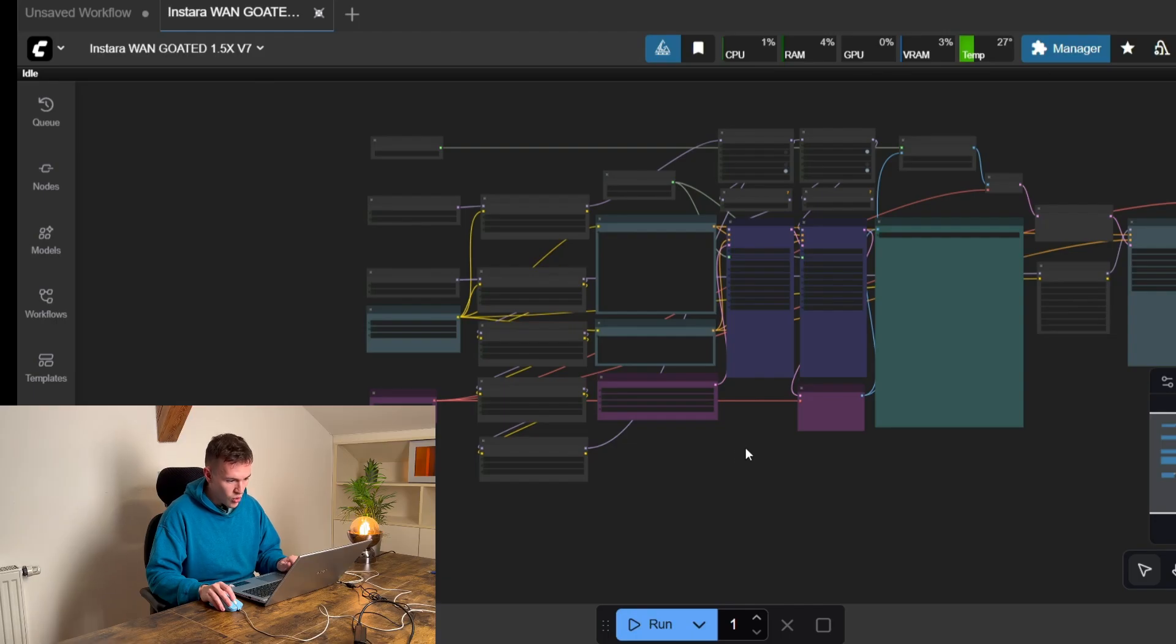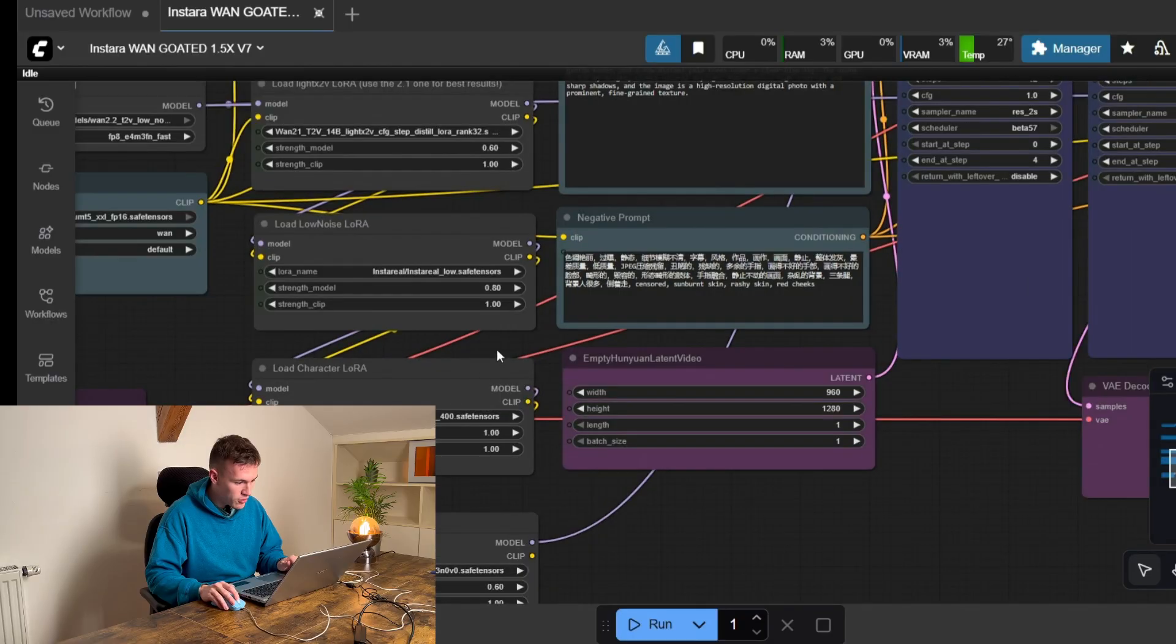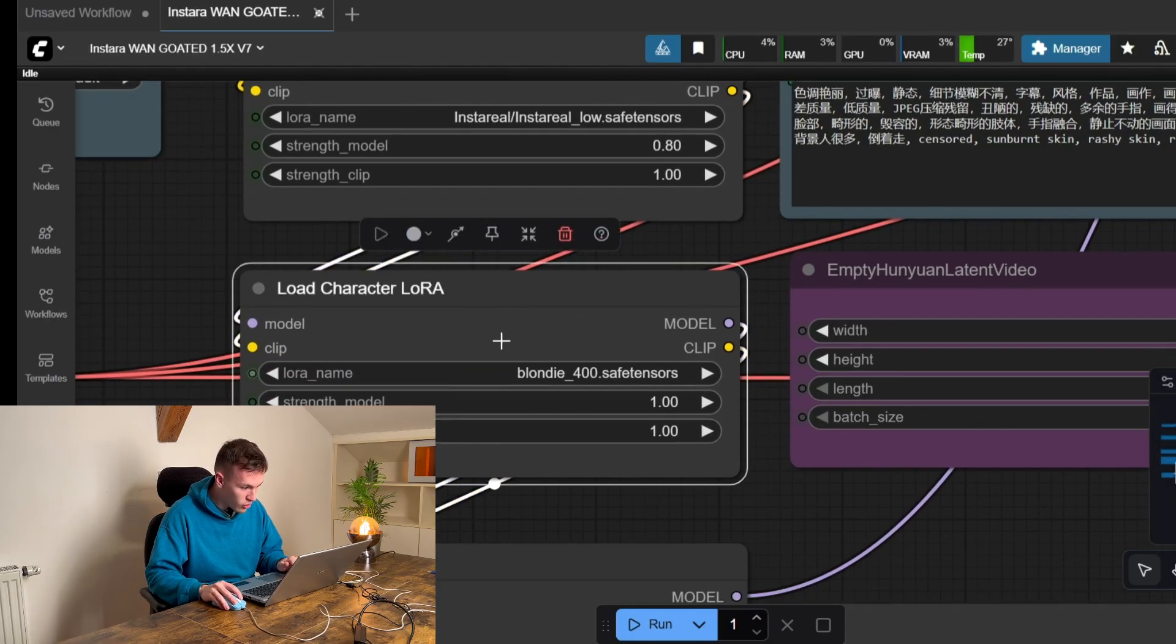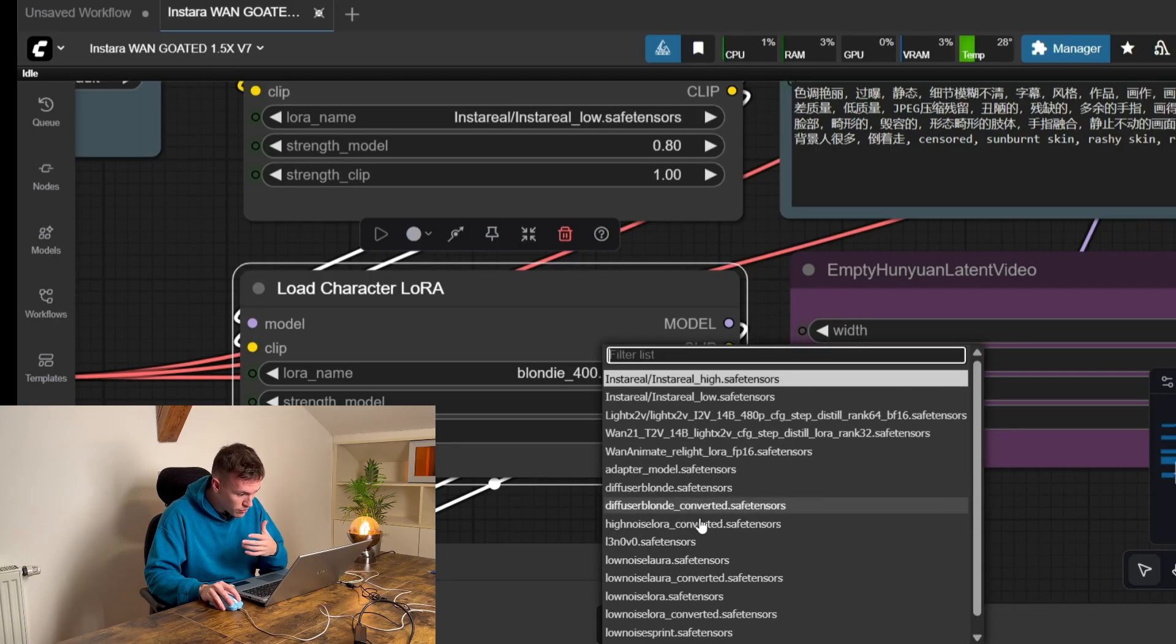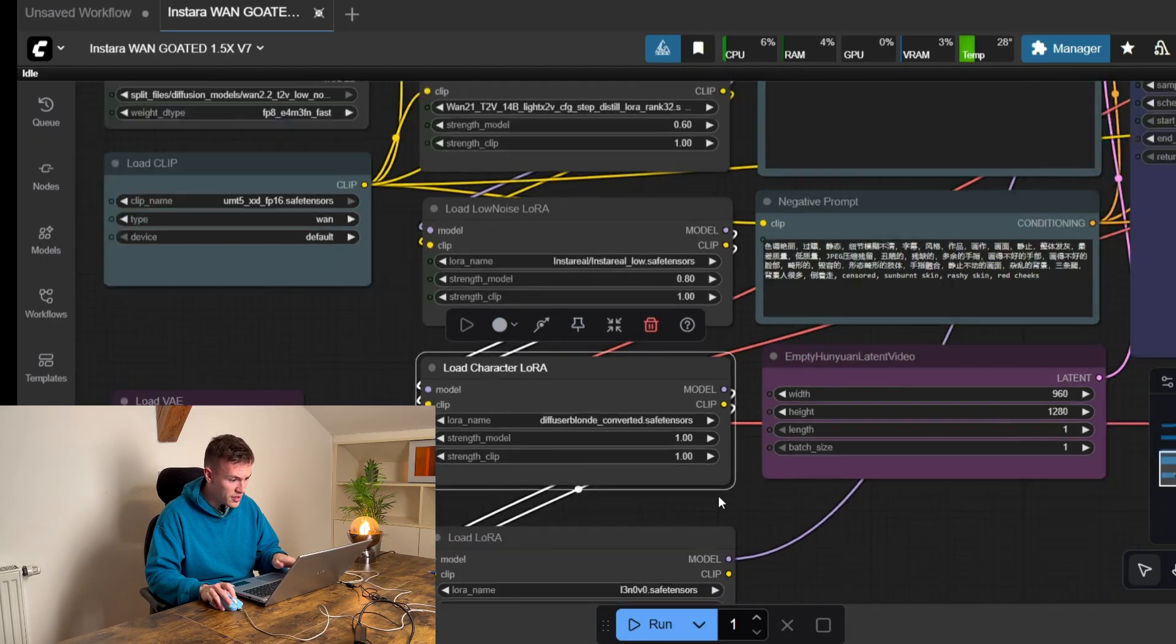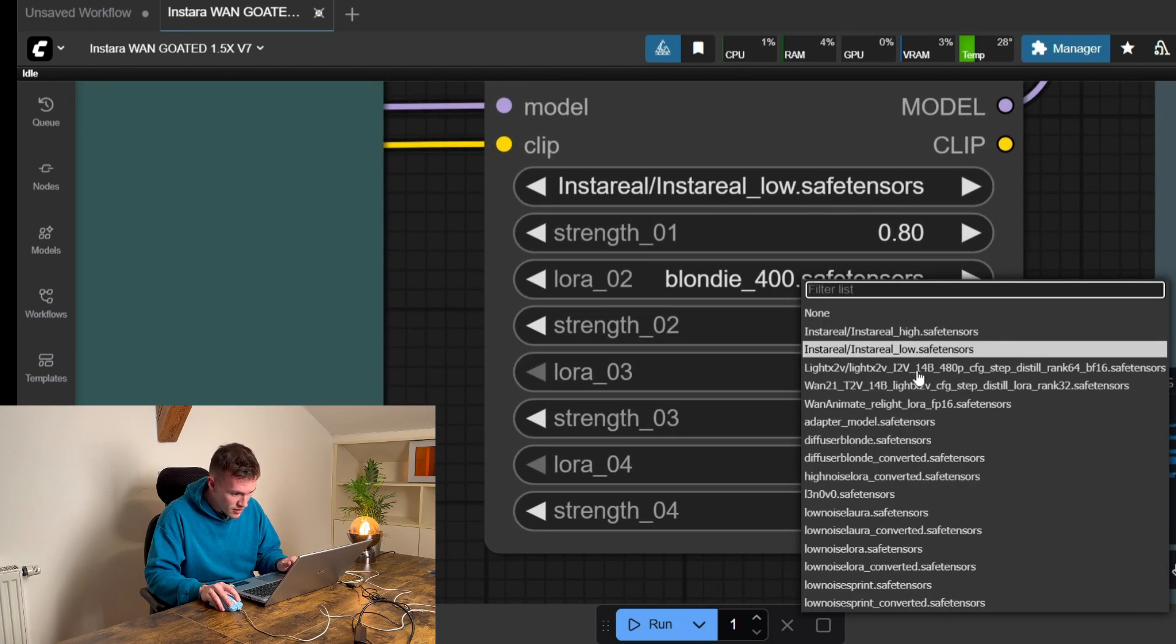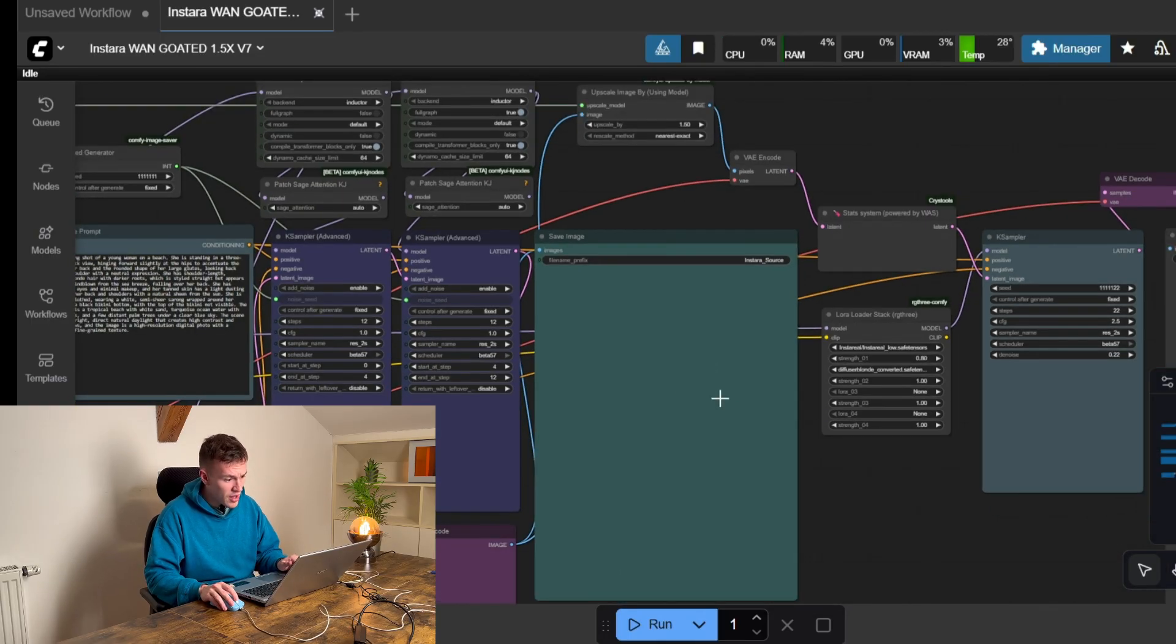So our ComfyUI has loaded and the only thing that you need to do here when it's all set up is that here is the LoRa loader. It doesn't matter what all of the other nodes do. You need to load your LoRa model. And you see that we have Diffuser.blond underscore converted. This is what we're gonna use. And I believe it's here one more time. Yes. We're gonna use Diffuser.blond underscore converted.save.tensors.